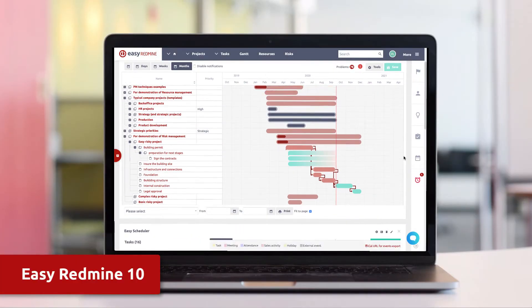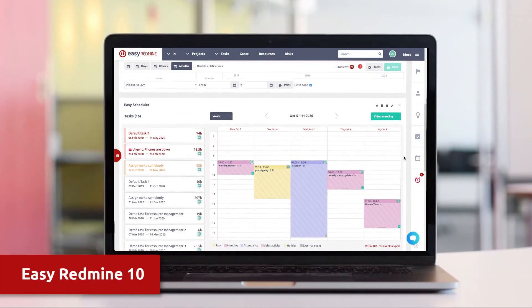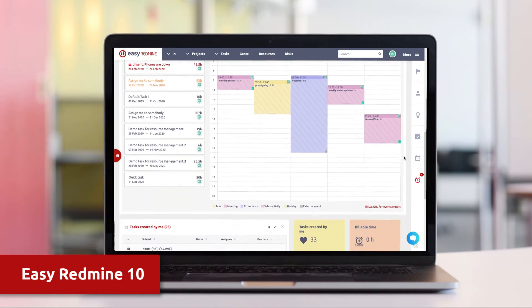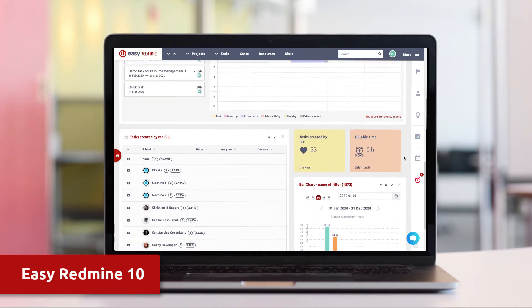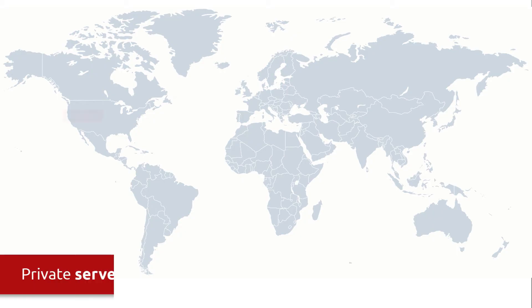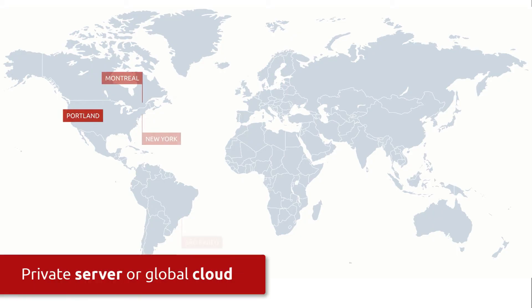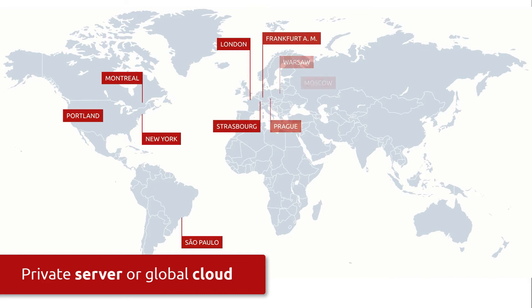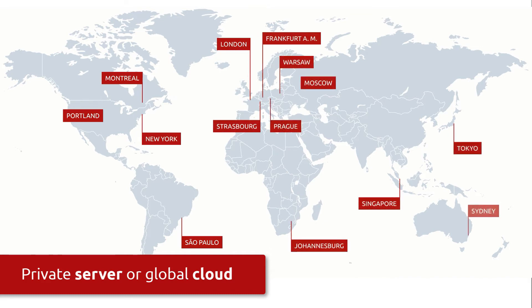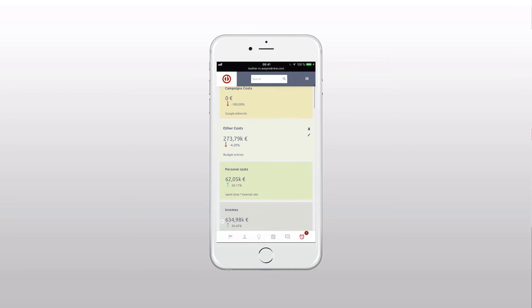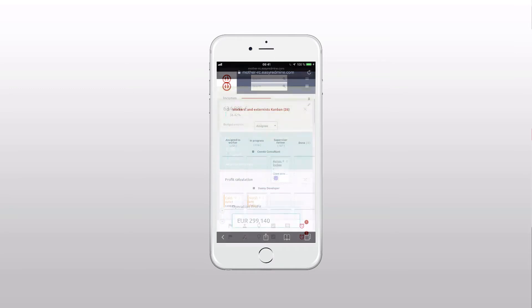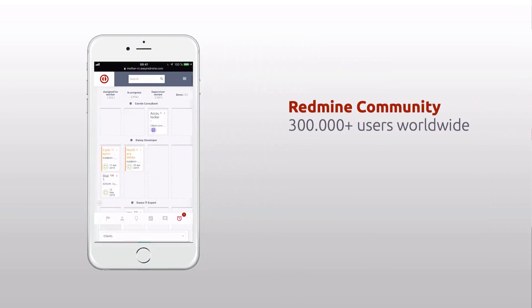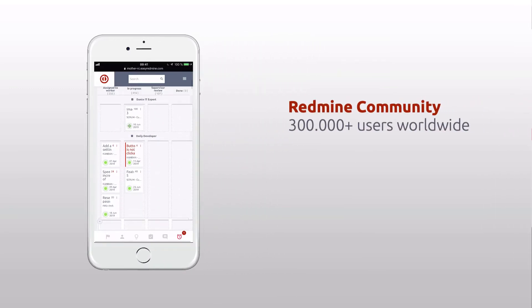Upgrade your Redmine to Easy Redmine 10 and get a complete management system with a design that all users will love. Choose between professional server solutions or global Easy Redmine cloud for maximum availability and security. Redmine upgrades have never been easier.